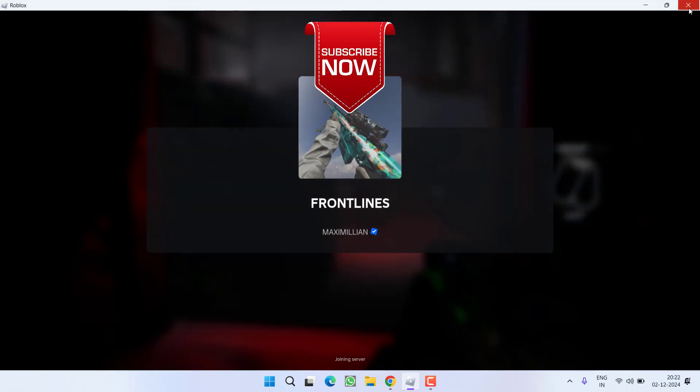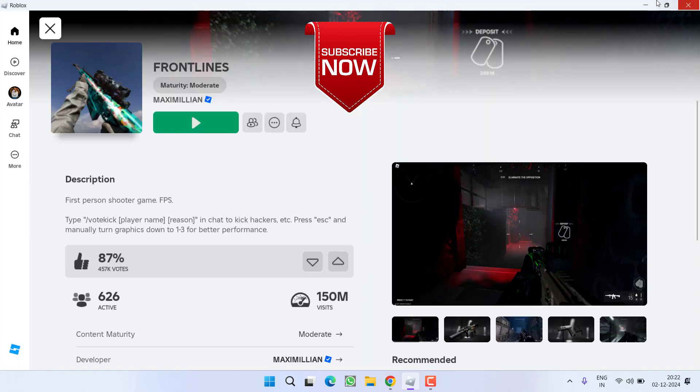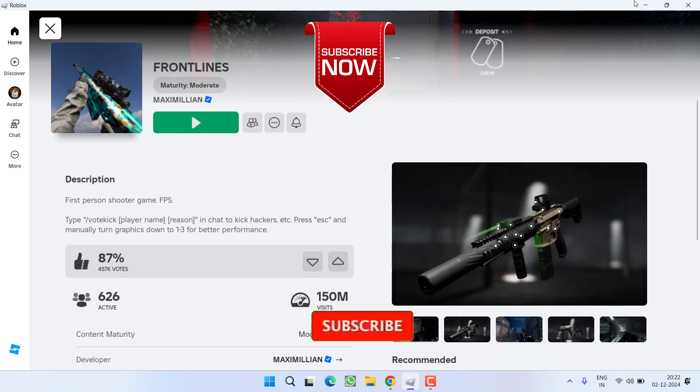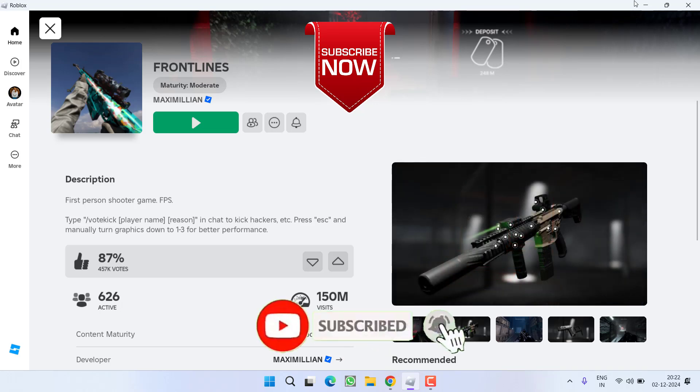This is all about it friends. This is how you will be able to play the game without the issue of content not accessible.